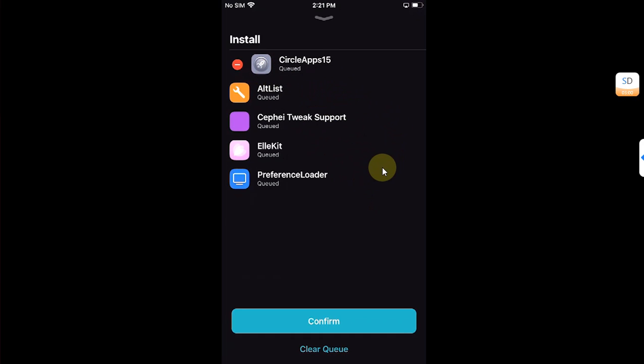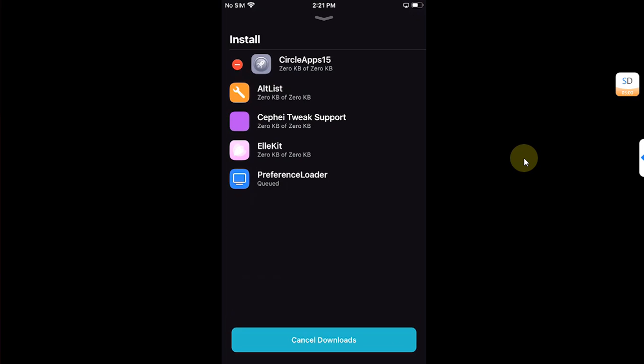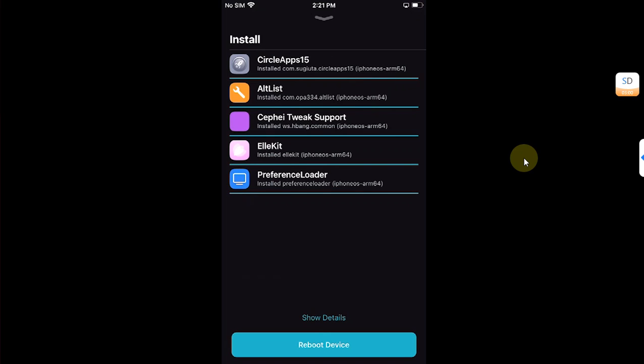Now hit Confirm and wait for it to install. Now hit Reboot Device but it will userspace reboot your device here. All right guys, once you are back after the userspace reboot, go to Settings.